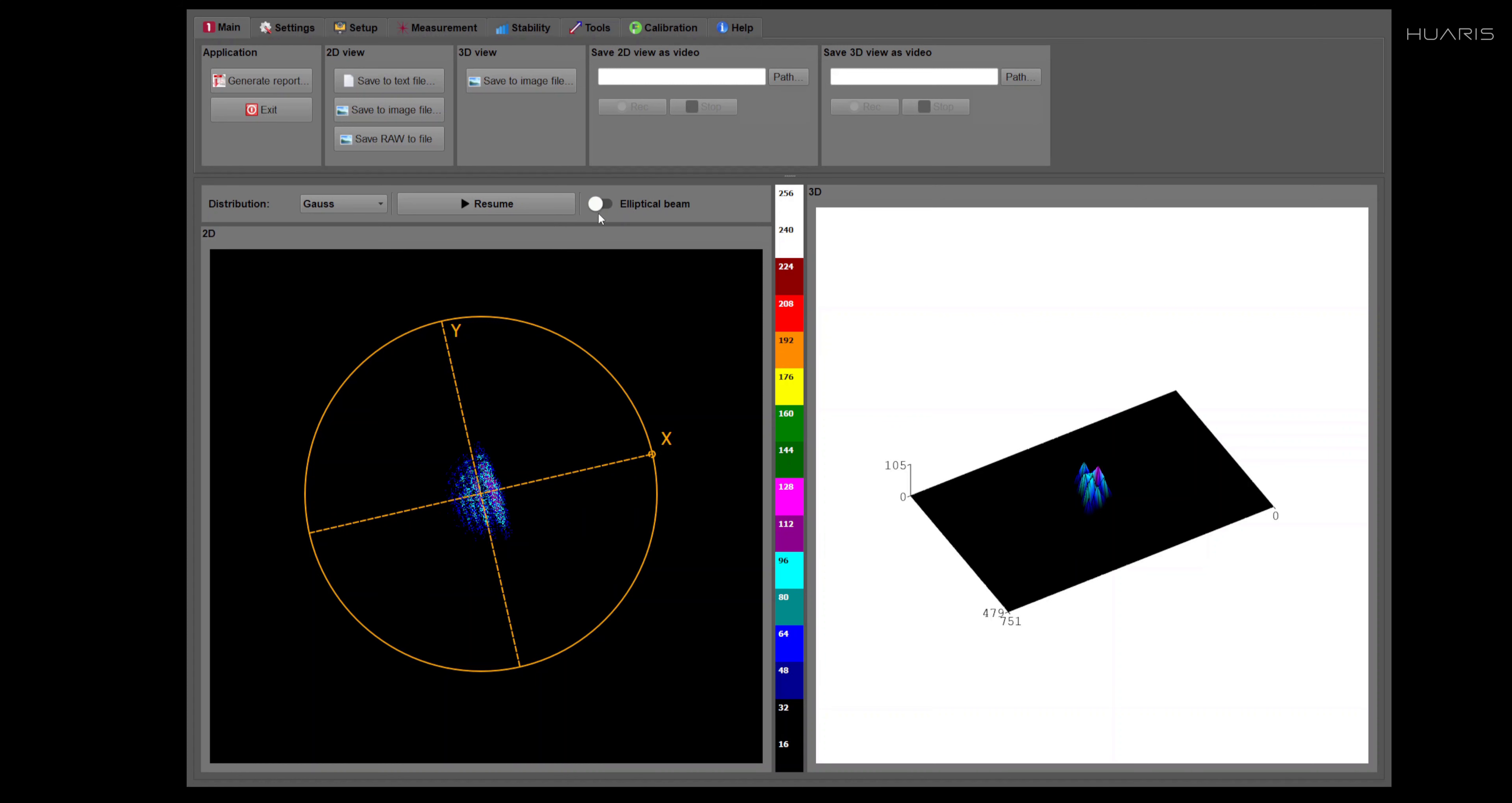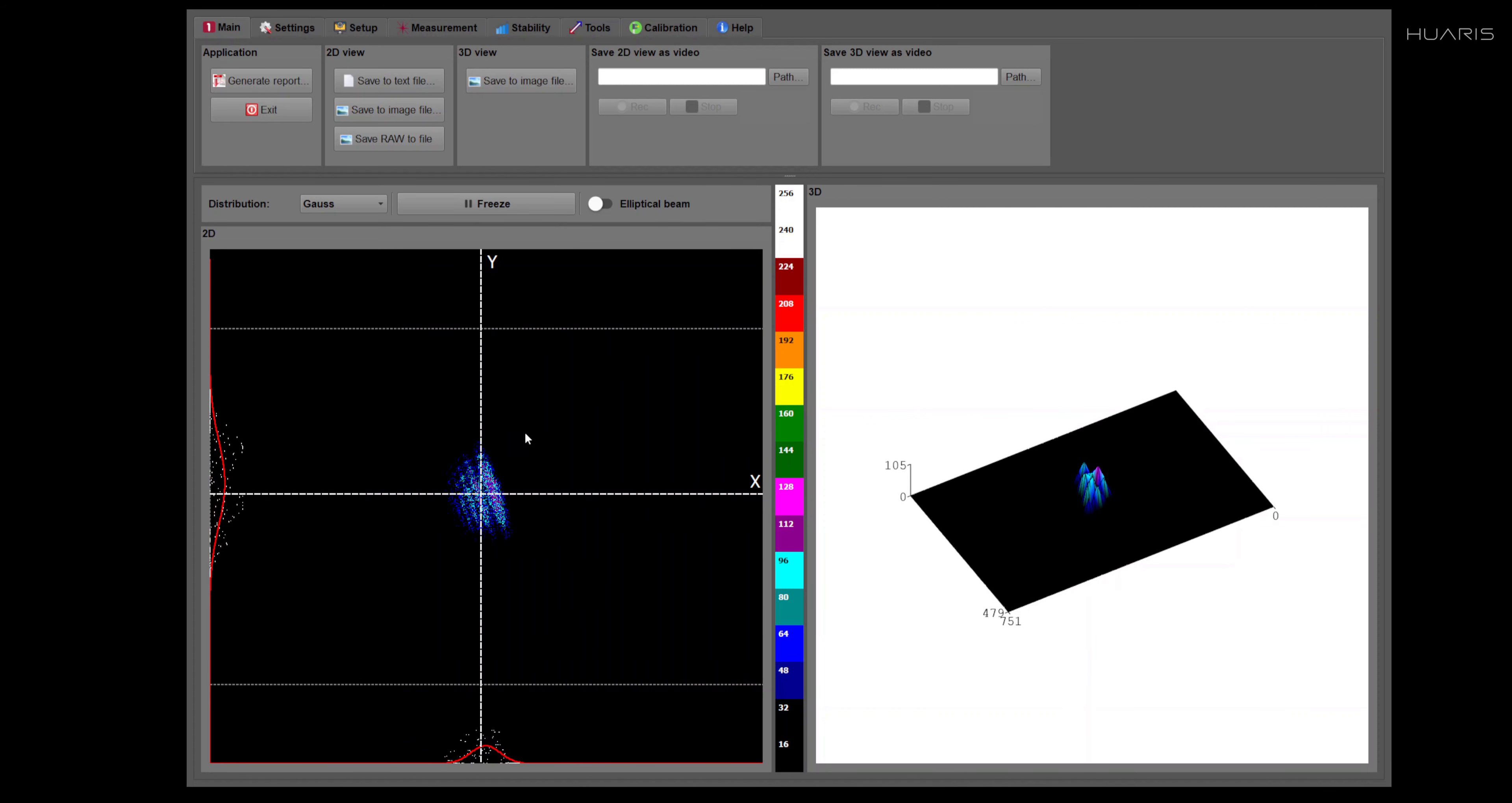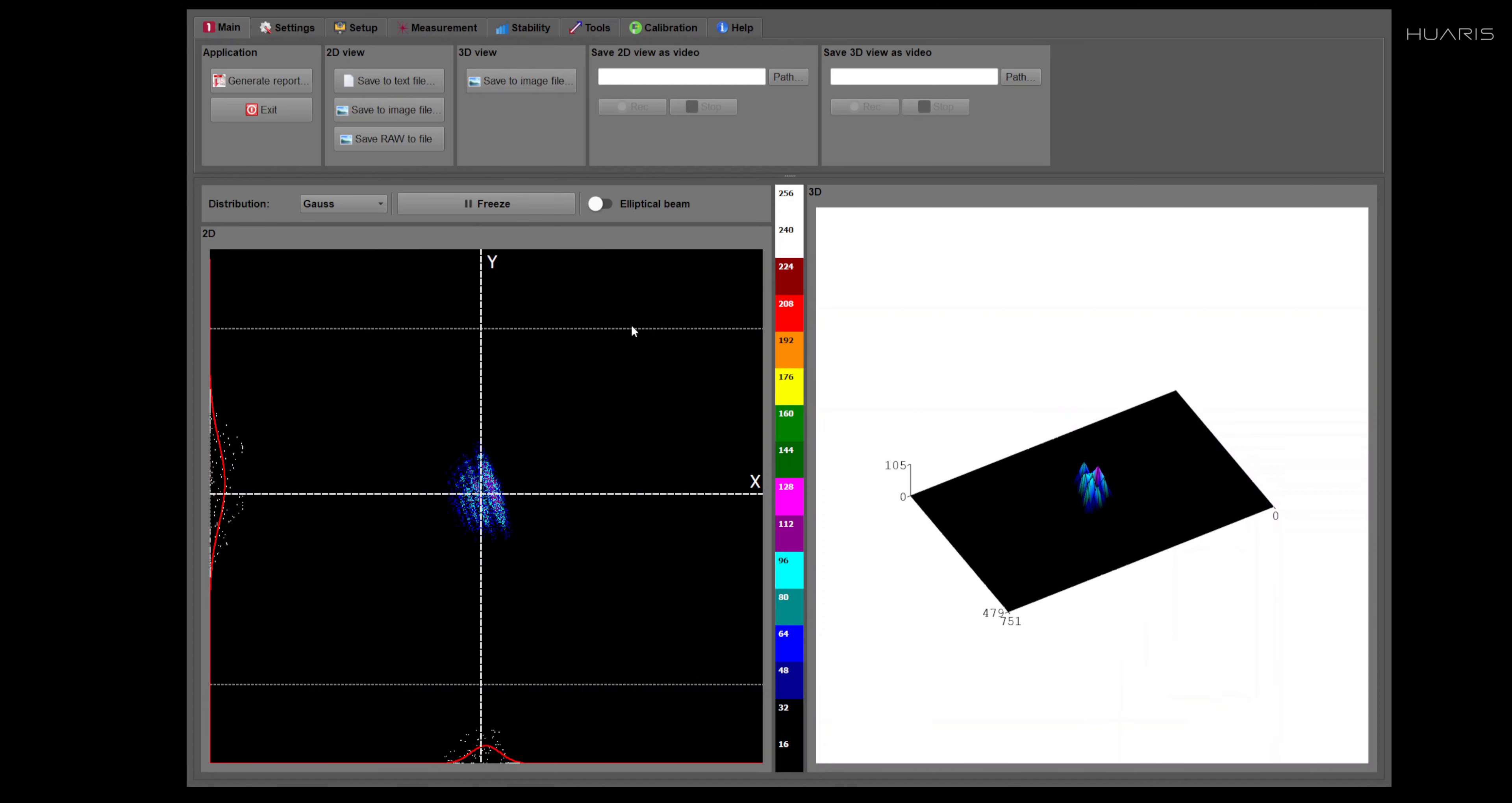I will switch it back to a regular beam and I will resume the measurement, because I would like to tell you one last detail in this 2D view.